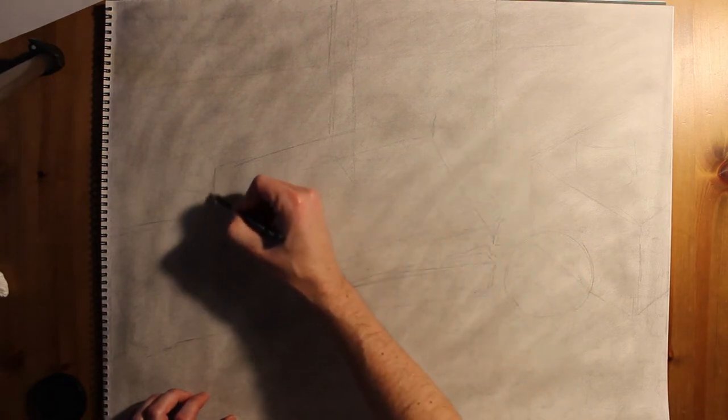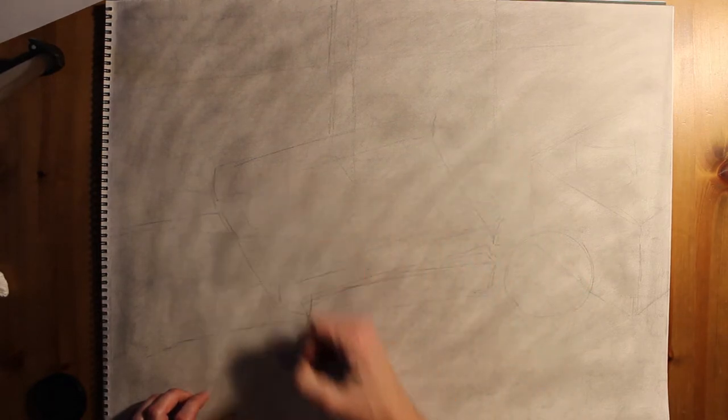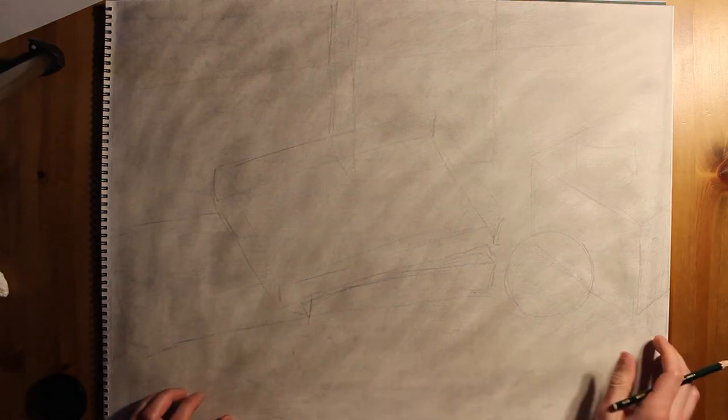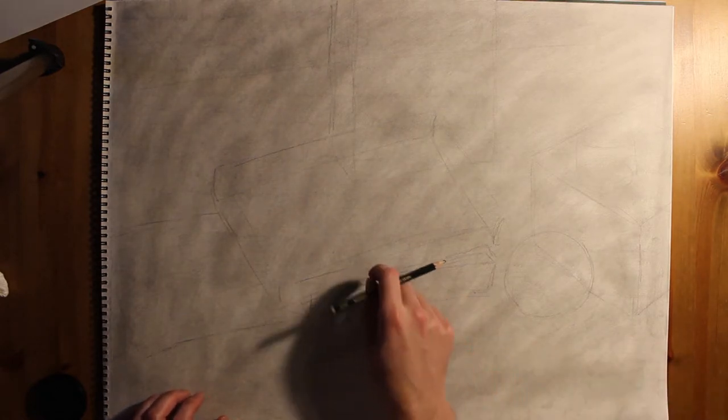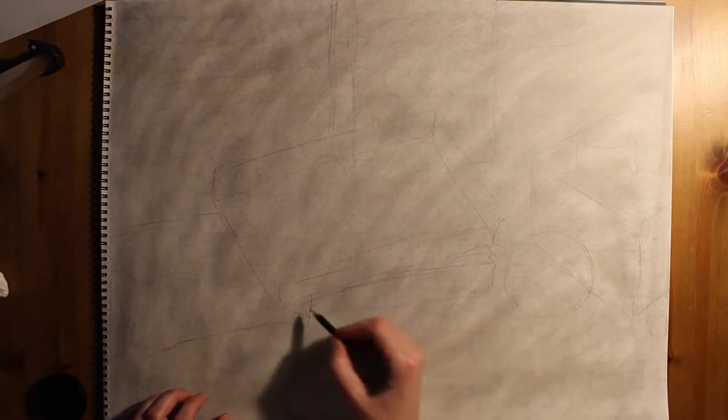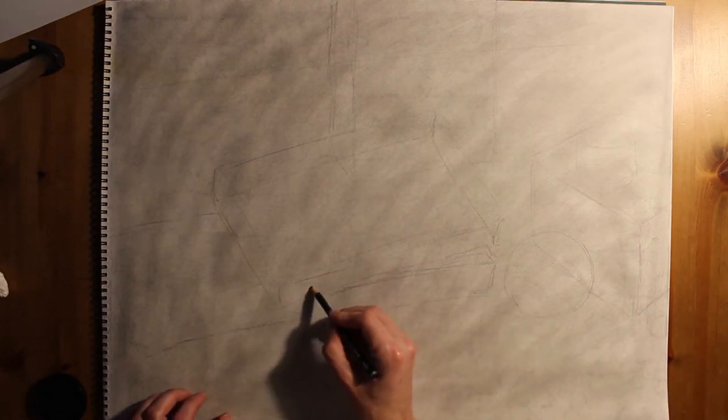So when you ratchet into the second stage, you have to go back through the gesture and develop every single form that's in the still life.